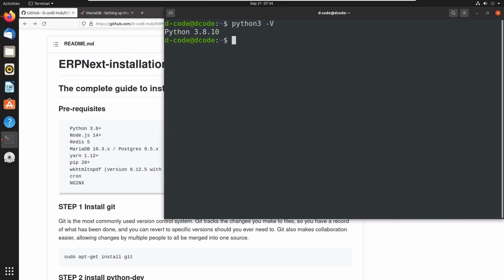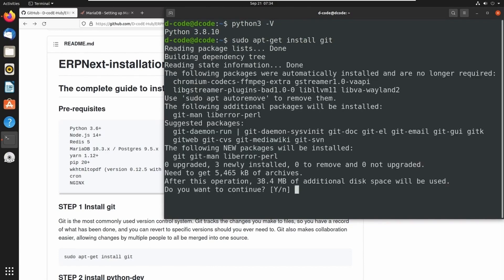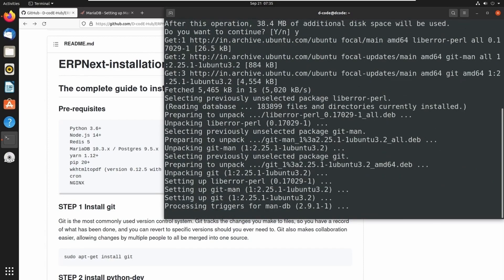So I am starting with installing git, because frappe is hosted in a GitHub repository. We need git for cloning that repository into our local machine. We can install git using this command: sudo apt-get install git. Press Y and Enter to continue. Now git is installed.